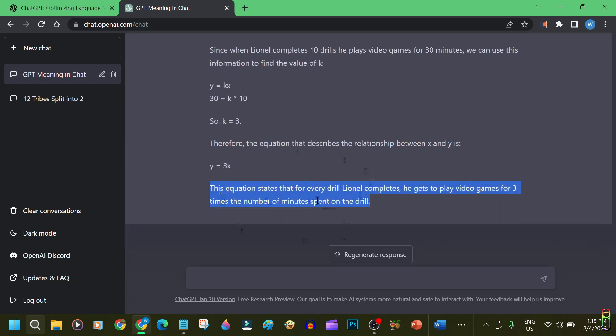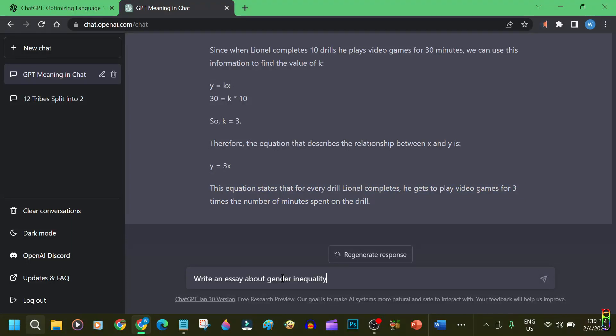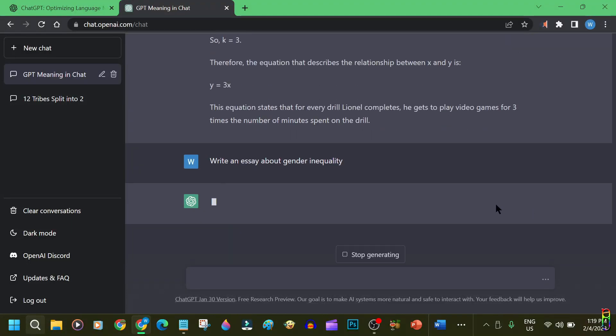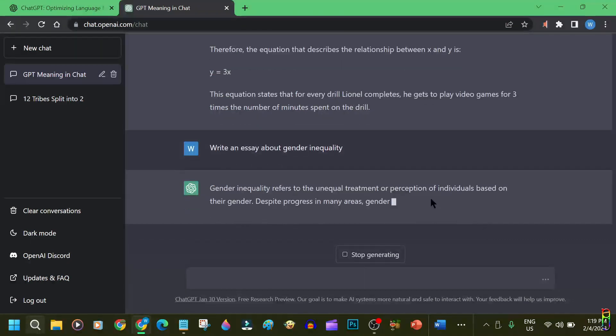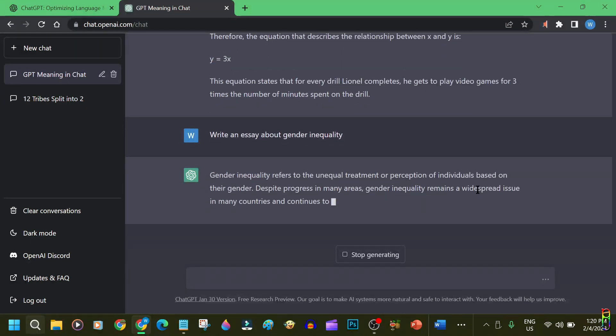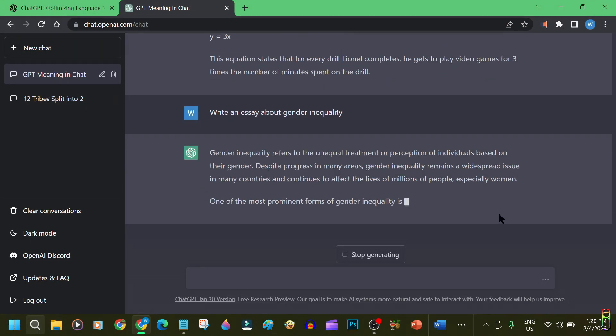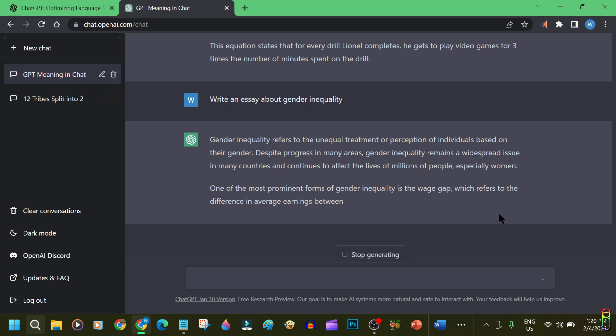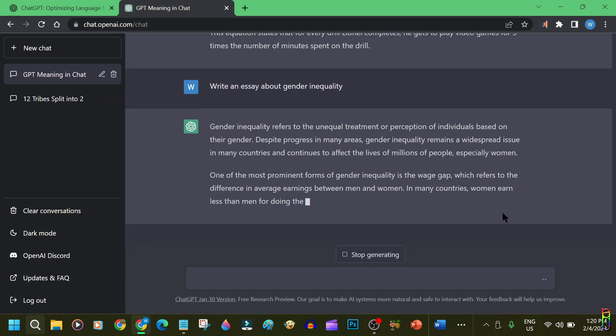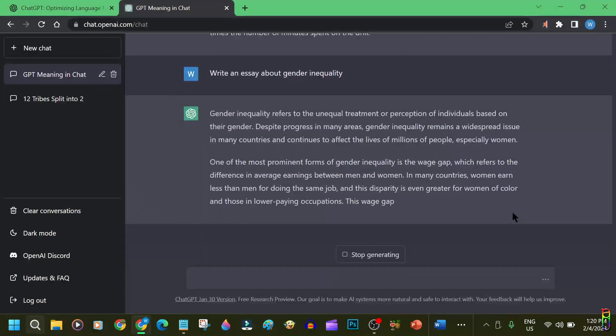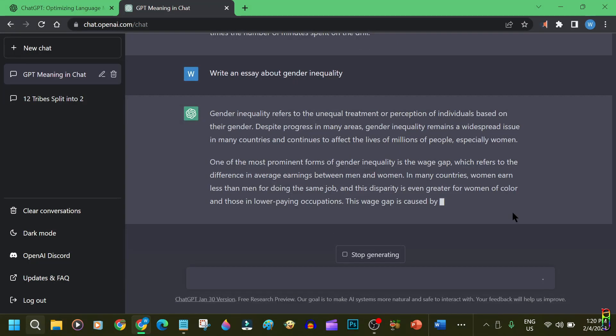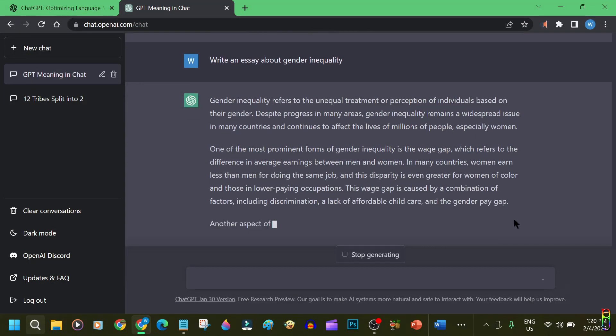ChatGPT is clearly a math wizard, so enough about that, and let's shift to some literary stuffs. Let's have it write an essay for us about gender inequality. Okay. It started by explaining what gender inequality is. Good. Next, it now shot a fire on wage gap, which is the most known and common aspect of gender inequality.